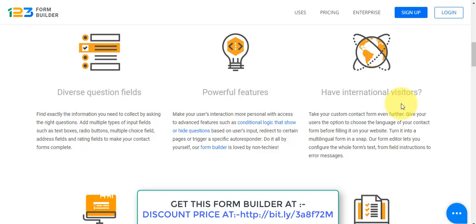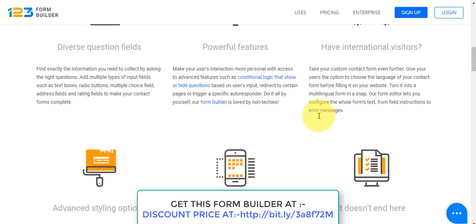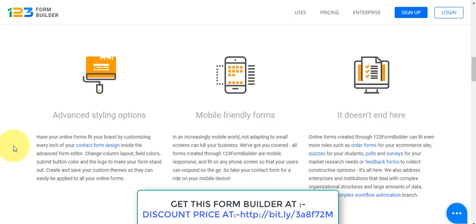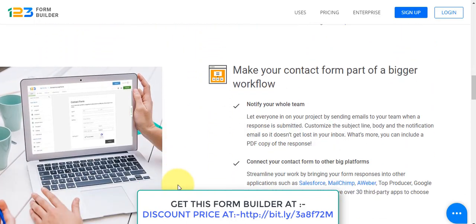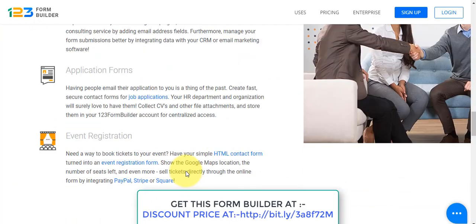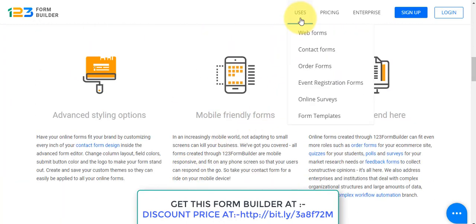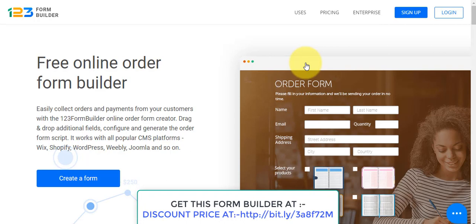You can also configure a whole new form automatically for international visitors in their language. There are advanced styling options and it's mobile-friendly — this is very important, because if your form is not mobile-friendly, it becomes very cumbersome to scroll up and down on mobile. If it's mobile-friendly, it fits the screen perfectly. This software has lots and lots of features and is the best form builder you can own.